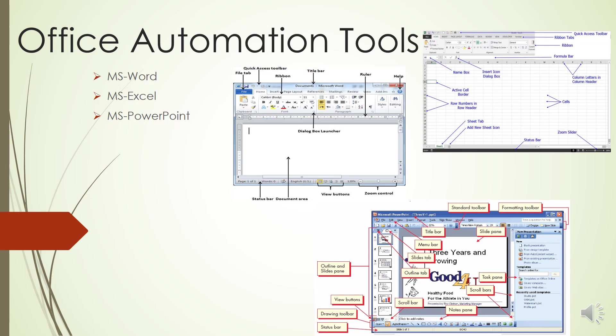The Formula Bar - it is located above the worksheet. This area displays the contents of the active cell. It can also be used for entering or editing data and formulas. Next is the Name Box, located next to the formula bar. The Name Box displays the cell reference or the name of the active cell.